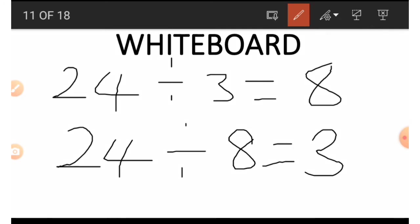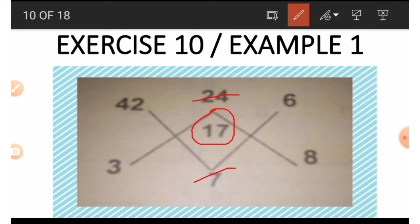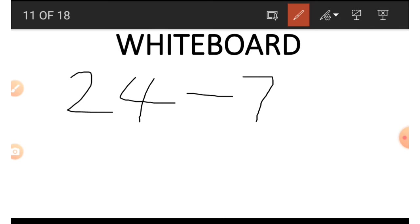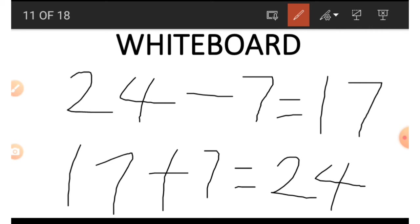The last number in the middle is 17. We make use of 24 and 7. We do subtraction: 24 minus 7 gives us 17. Alternatively, to get 24, we do the opposite of subtraction — 17 plus 7 gives us 24. This is how we do everything in that exercise.